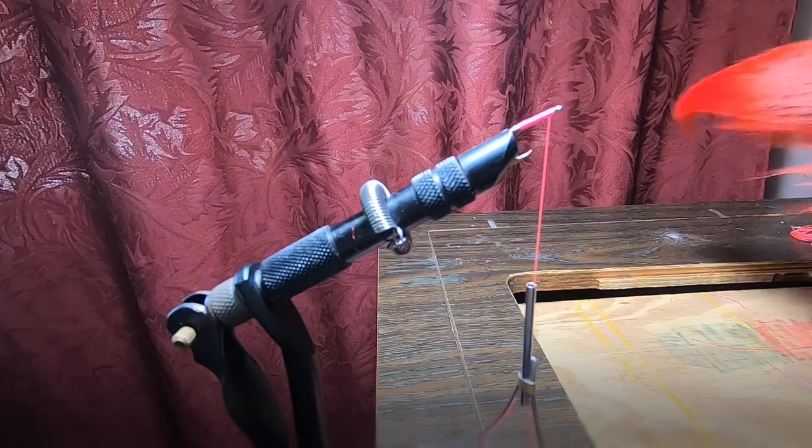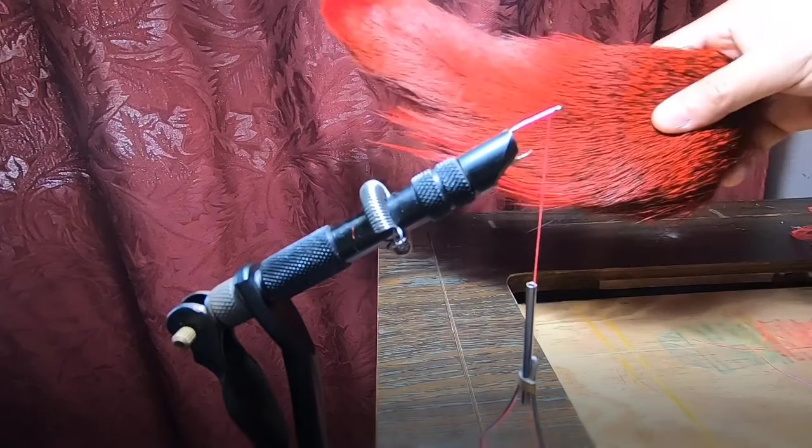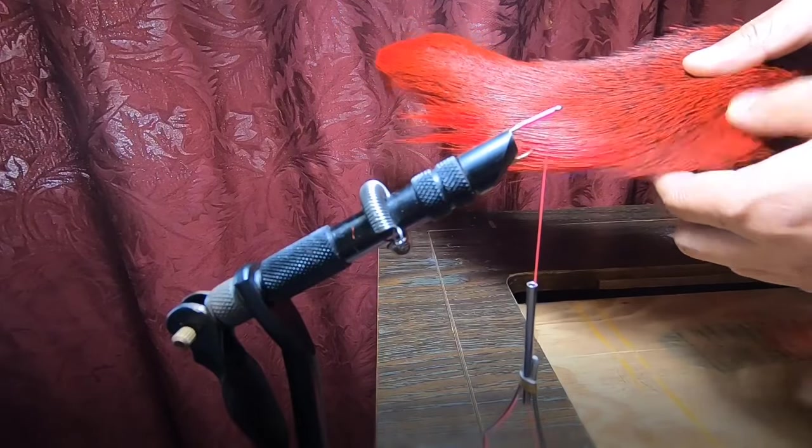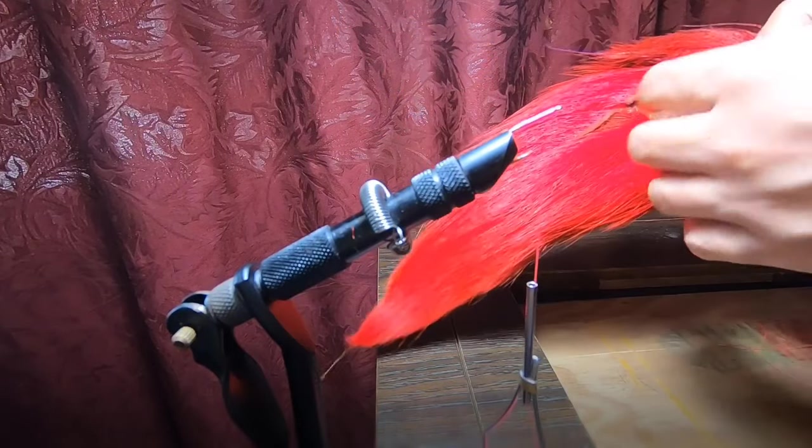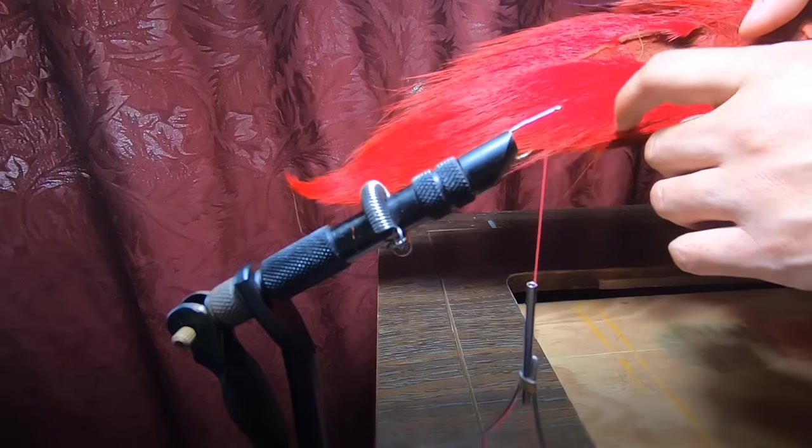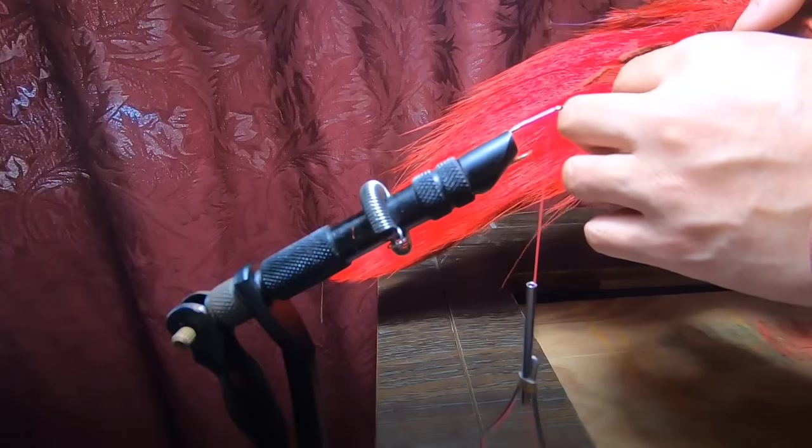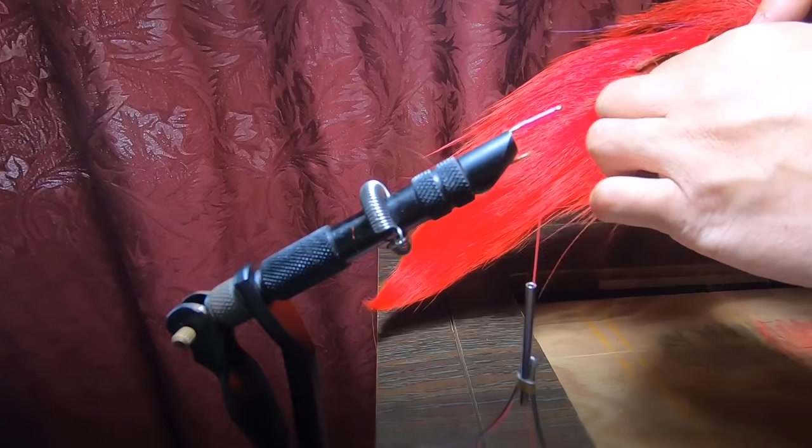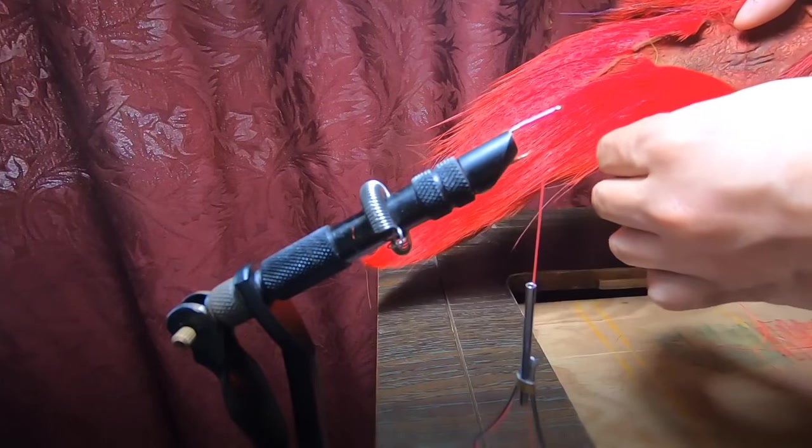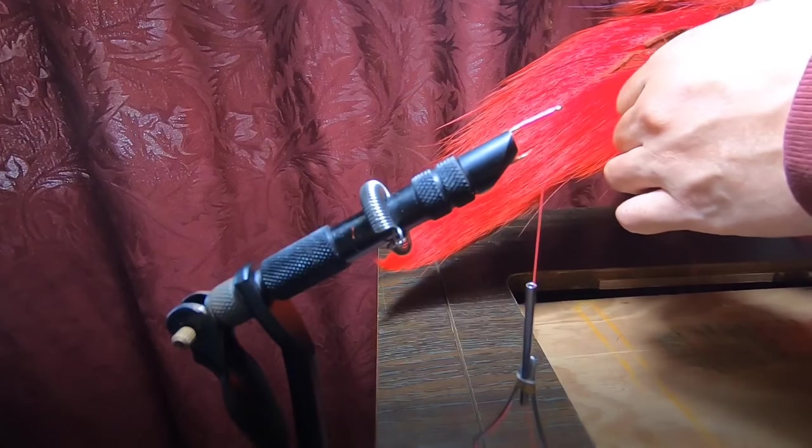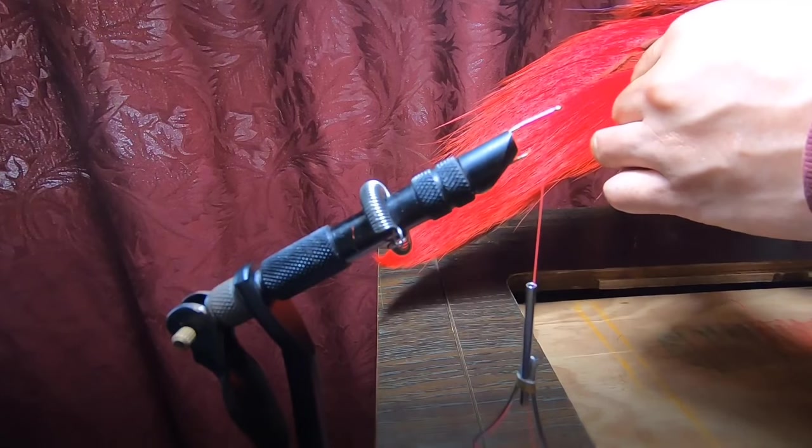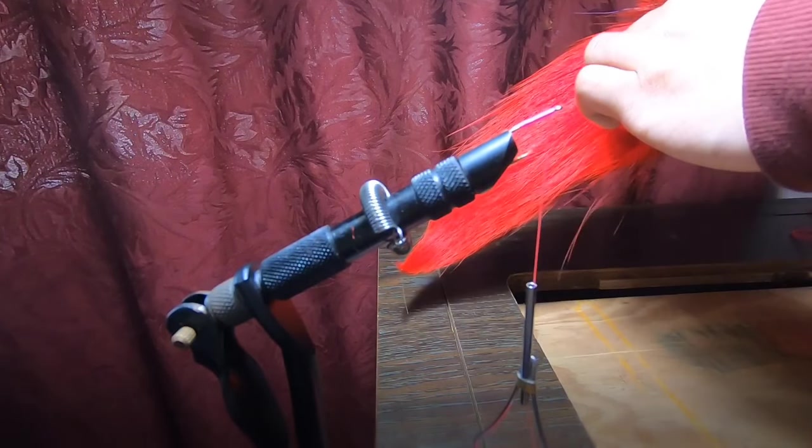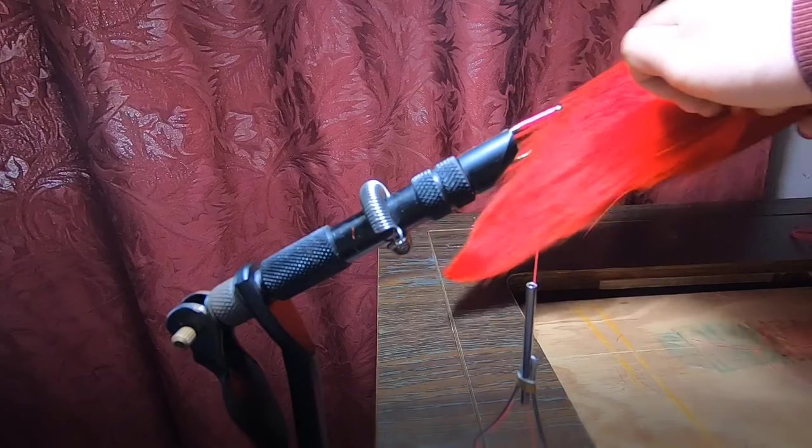You're just going to take anywhere on the bucktail, take some hair off. I usually go towards the back end, a little bit more. Just pinch off maybe like an inch and a half worth of bucktail here and cut it off.